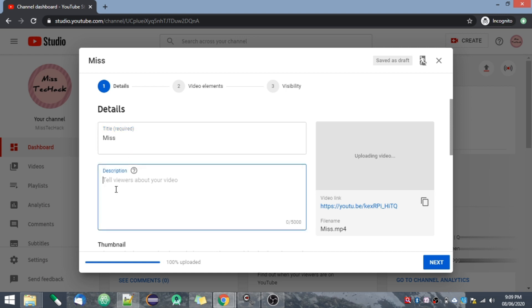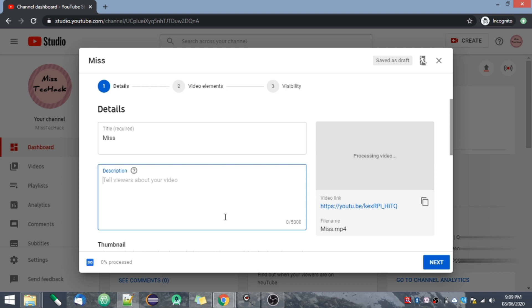Here is the description field. In the description you have a limit of 5,000 characters, so you can enter everything that is related to your video. You can provide a good description and you can even add tags in the description box because the character length is 5,000, so you can add as much as you want.